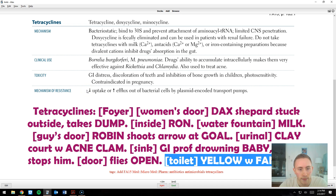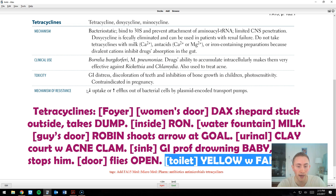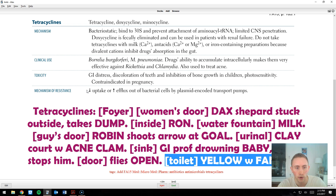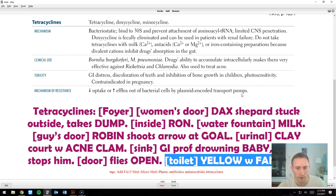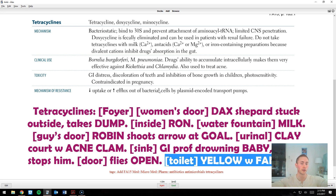The last piece is the mechanism of resistance. Unlike macrolides, where resistance from a mutated 23S segment of the 50S ribosome logically follows the mechanism, tetracycline resistance isn't obvious. Bacteria develop resistance by decreasing uptake or increasing efflux — encoded by plasmid-encoded transport pumps. To remember this, I imagine the door to the Fanconi stall just flying open, with things being effluxed out of the stall. That encodes the efflux pump resistance mechanism.